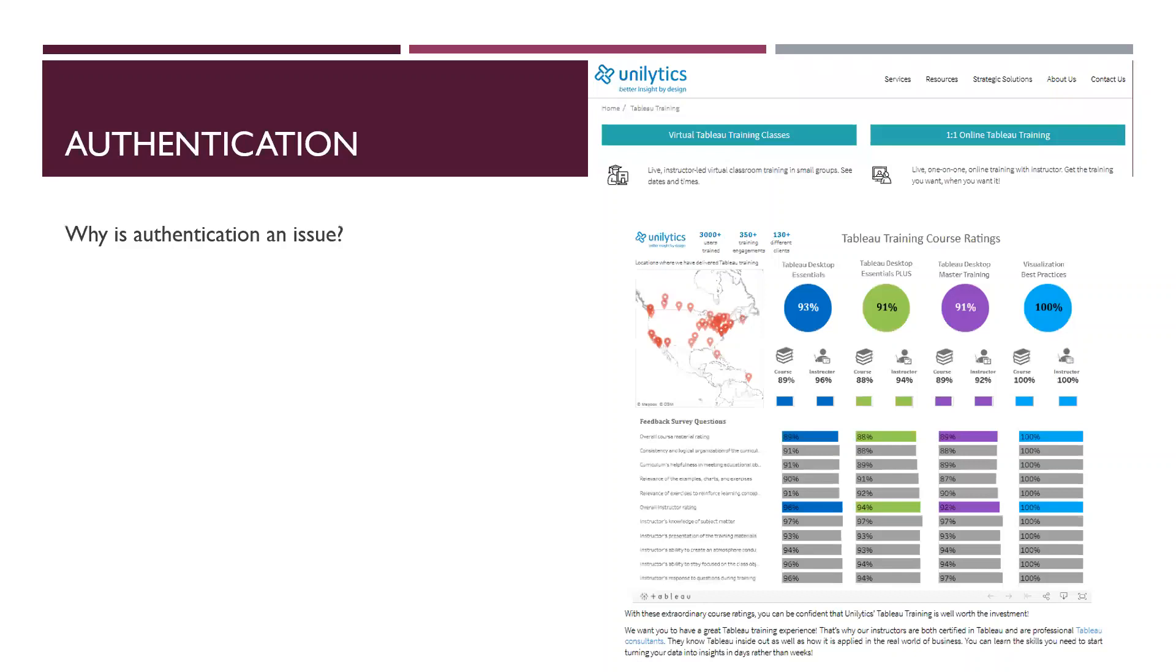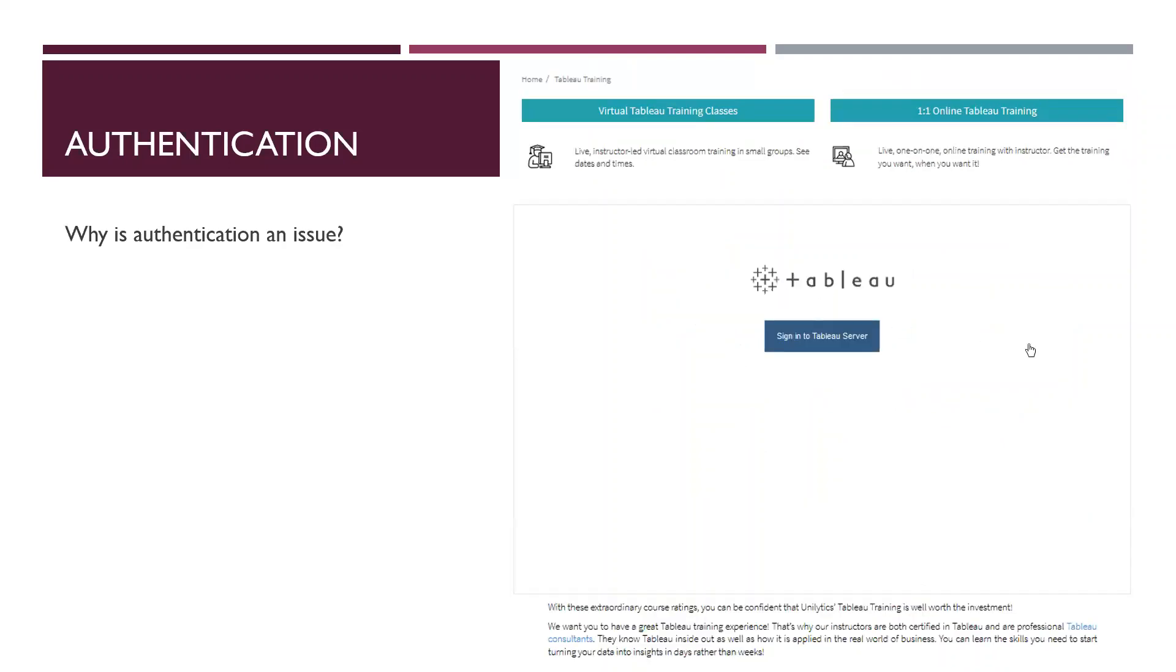So let's dive right into it again. First question, authentication. Why do we even need to talk about it? Well, because once our dashboard is hosted on Tableau online or Tableau website, this isn't what the visitors are going to see when they go and try to interact with the dashboard. This is what they're going to see. And it's not very user-friendly. Nobody needs that.